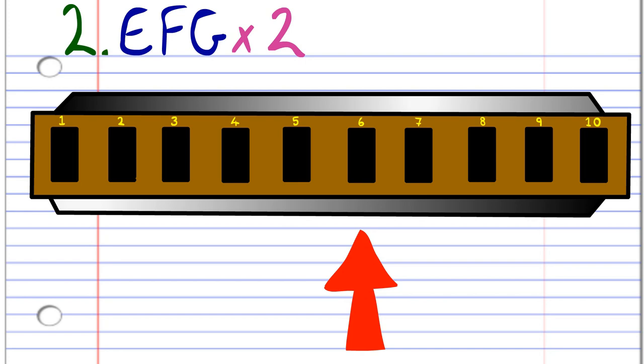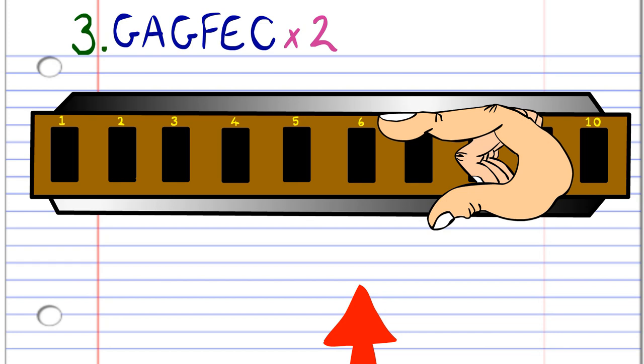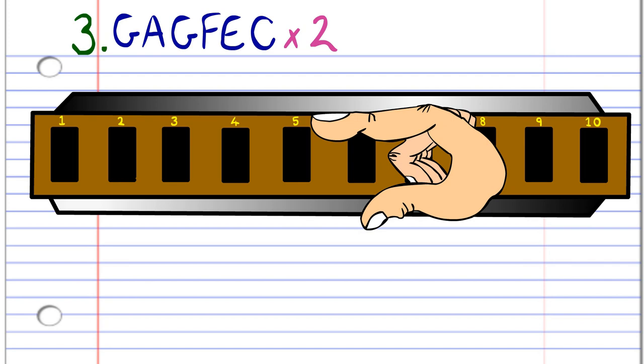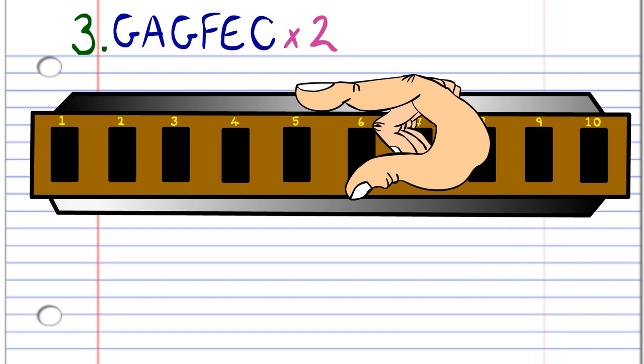For the third phrase, blow into six, breathe in through six, blow into five, breathe in through five, blow into five, and then blow into four. And practice this until you end up with something that sounds like this.